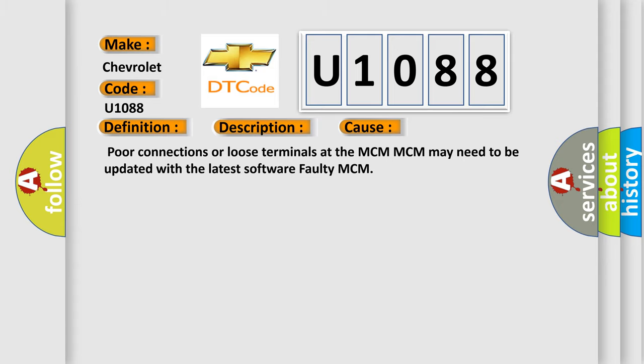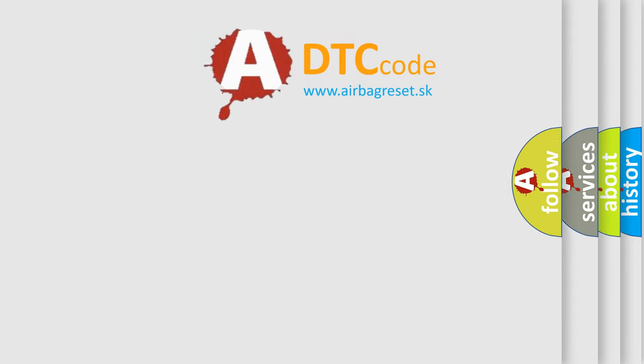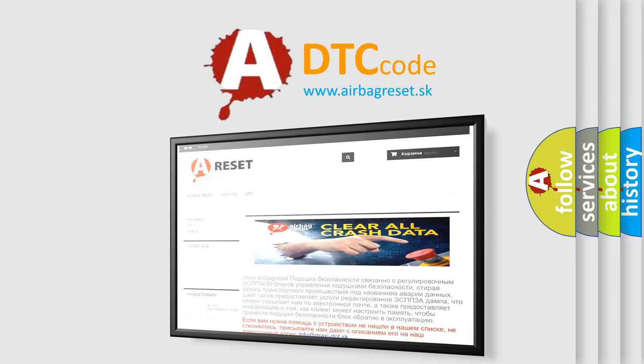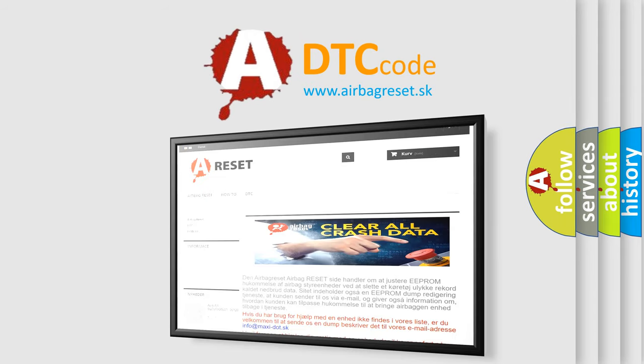The Airbag Reset website aims to provide information in 52 languages. Thank you for your attention and stay tuned for the next video.